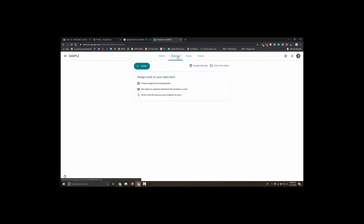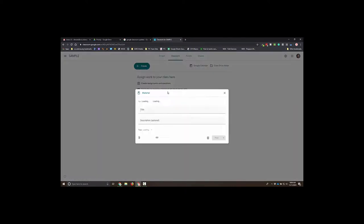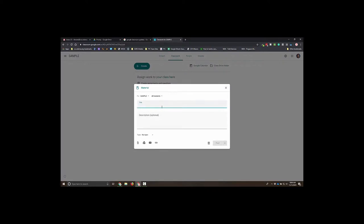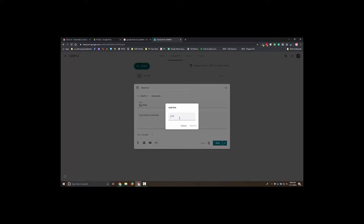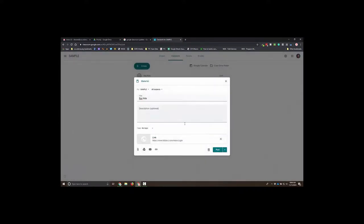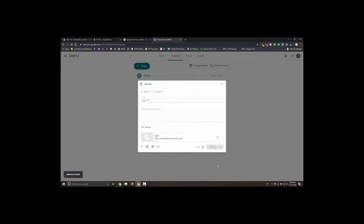What it comes down to is if I go to that classwork tab, I can hit create, and I can hit create material. When I create that material, I can give it a title like RAS Kids. Now I have the option to add a link. I add that link to our RAS Kids login, which I have handy right there, and I add that link. The next thing you know, I post that into my Google Classroom.